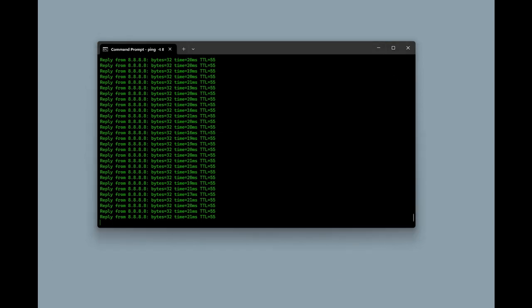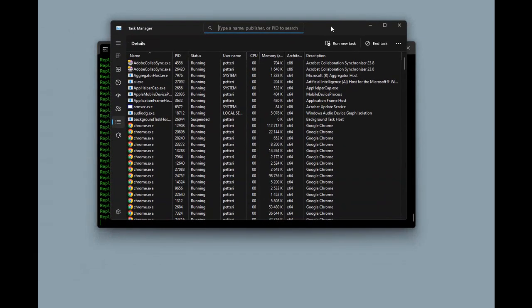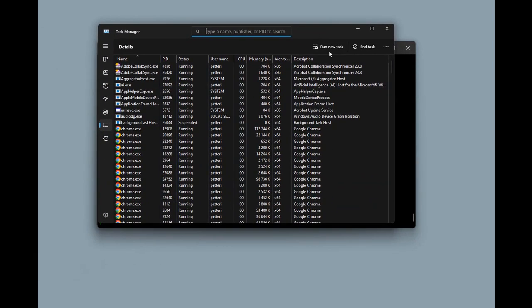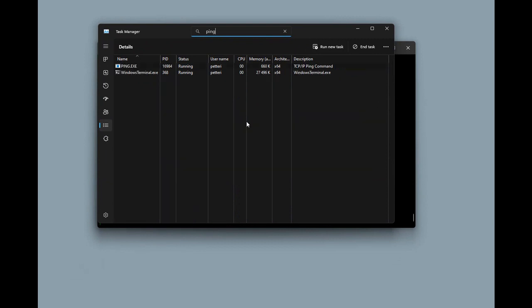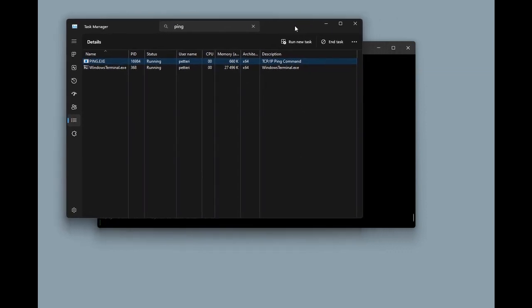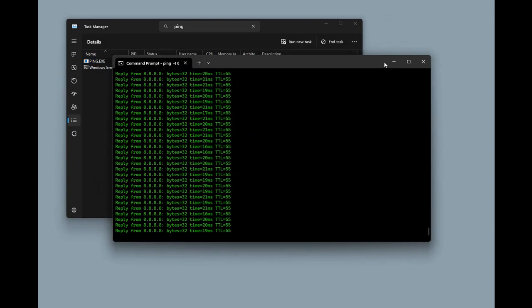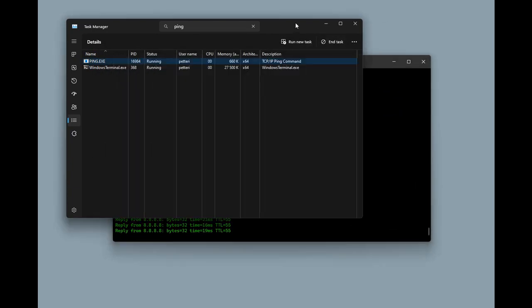To find out the process ID of this, we will use Task Manager and we can filter the processes by the name. Here we can find the process ID of this ping command, and in the next step we will use this process ID to filter the traffic we just captured using Wireshark.